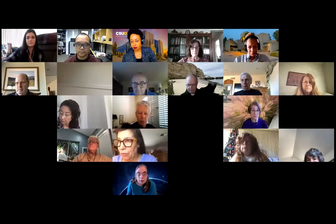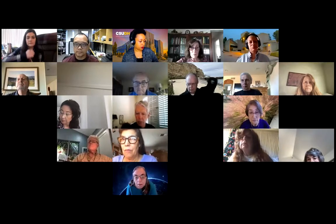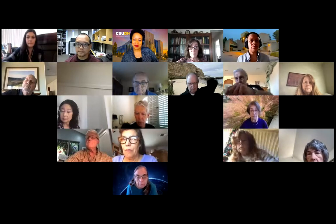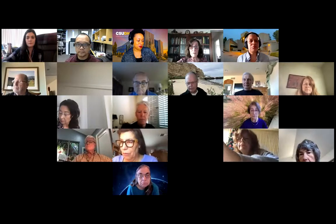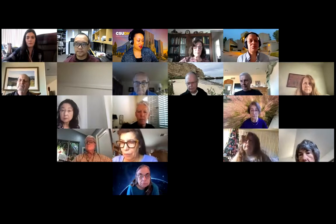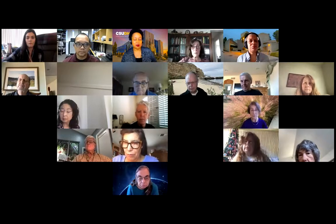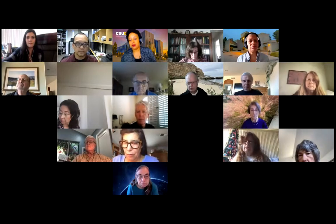You'll see a notice that this meeting is being recorded on your screens. Tap or click continue and we can go from there.